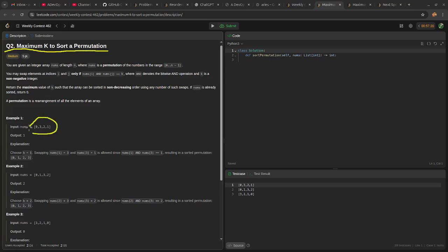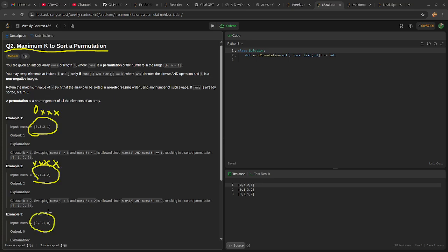For this array, you can see 0 is already in order. 1 is not, 2 is not, 3 is not. In this array, 0 is already in order. 1 is, 2 is not, 3 is not. And in this one, 0 is not in order.